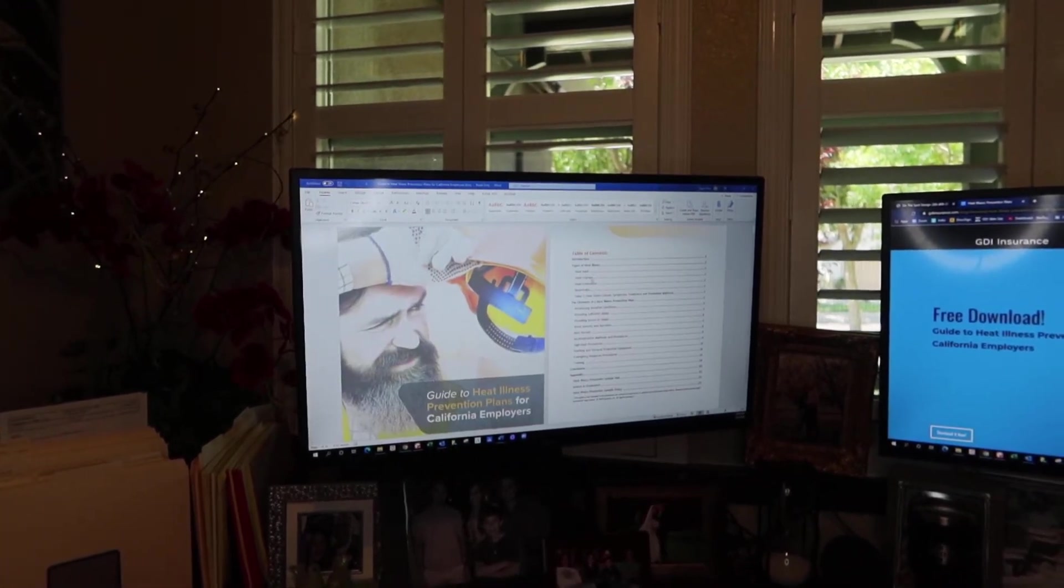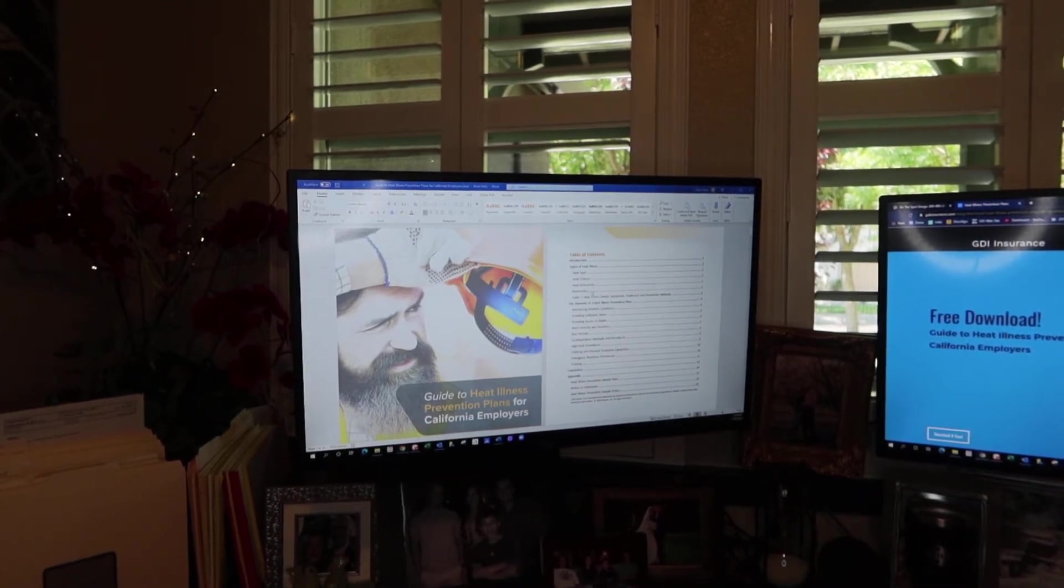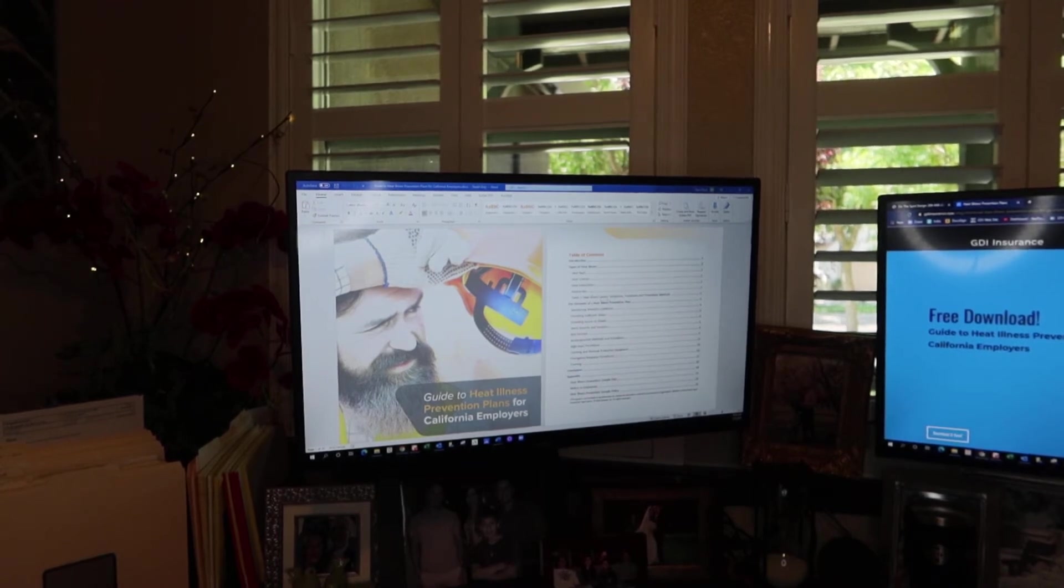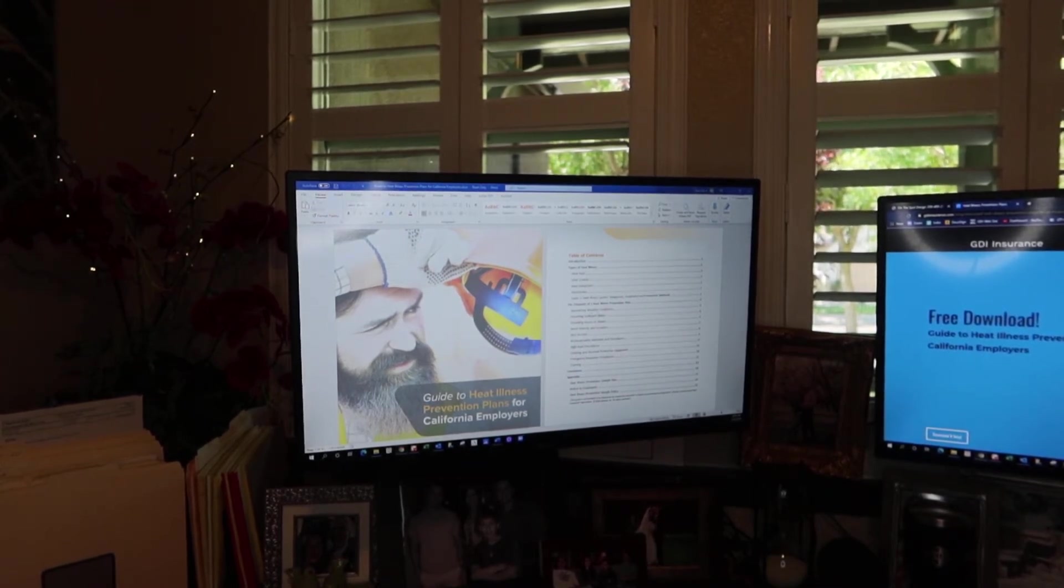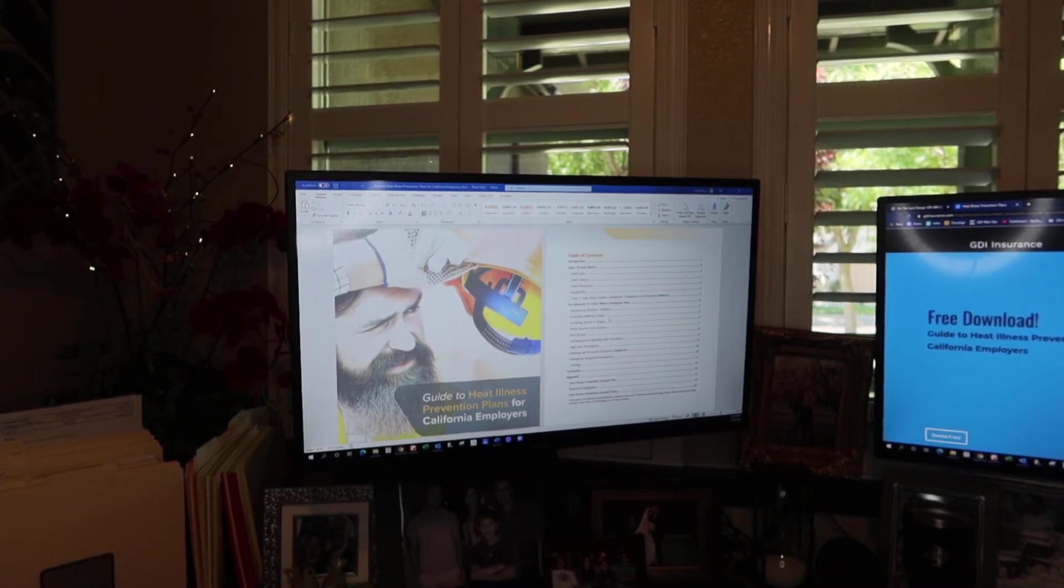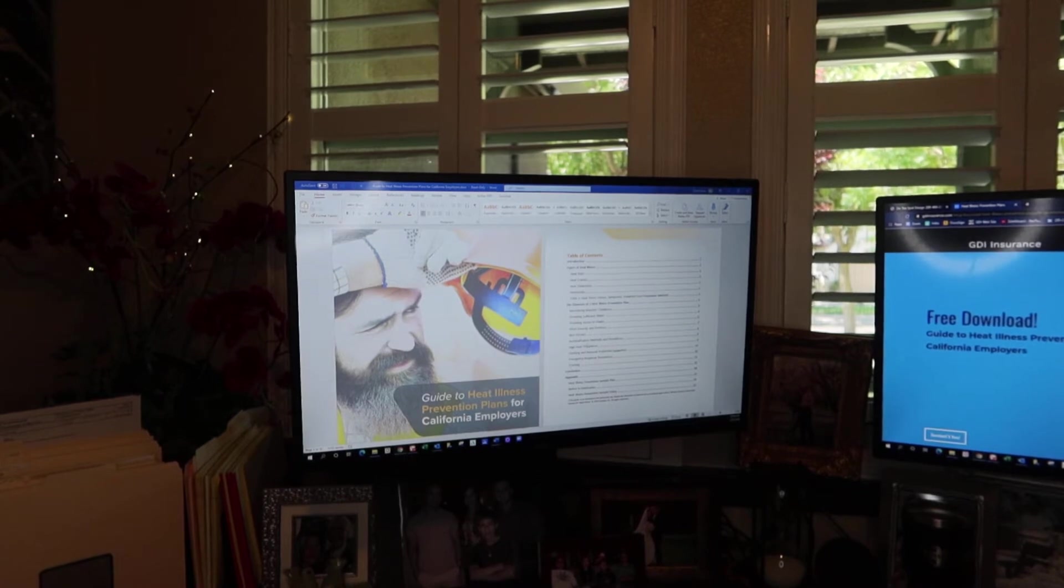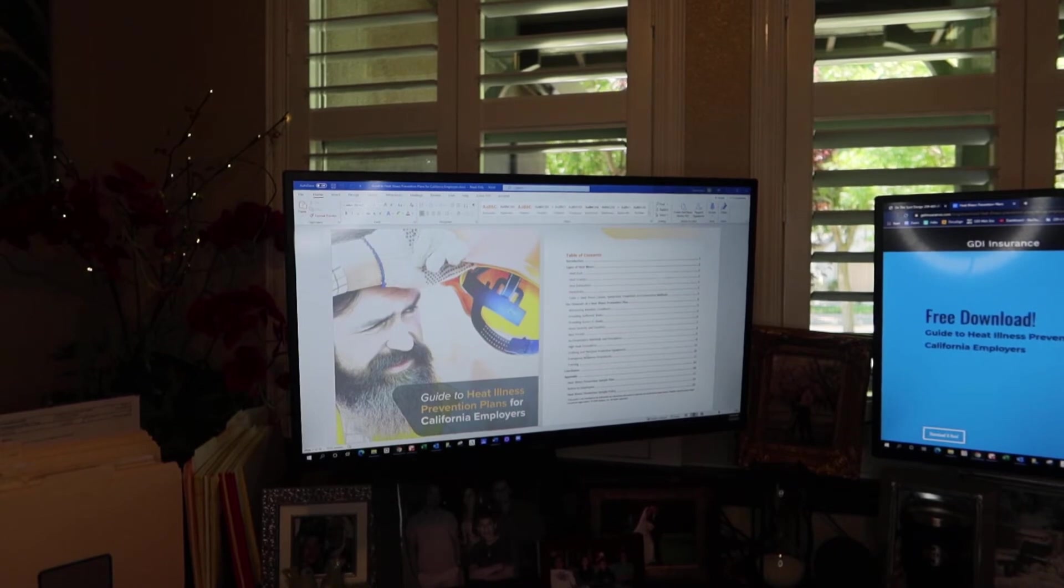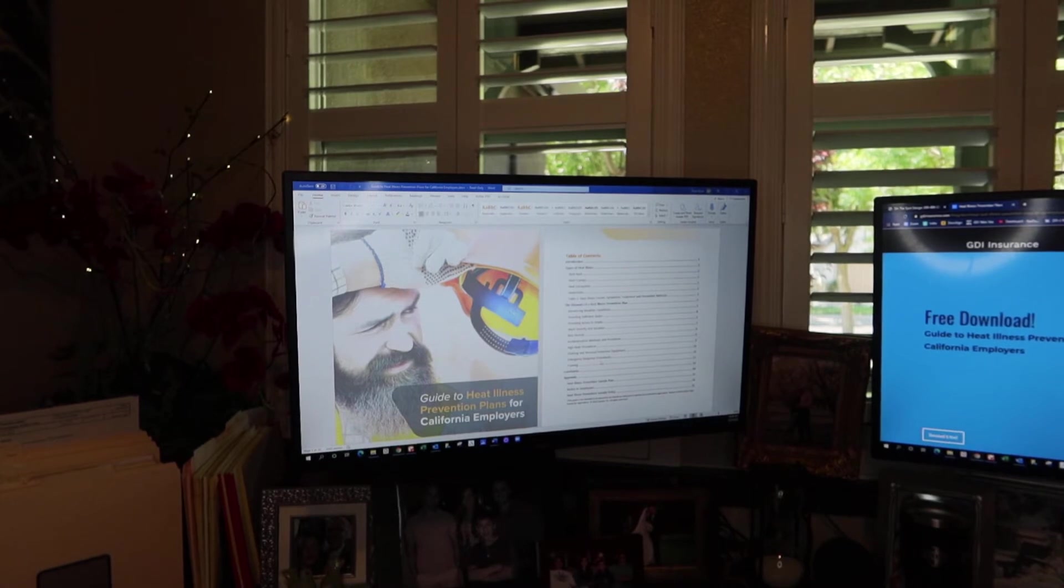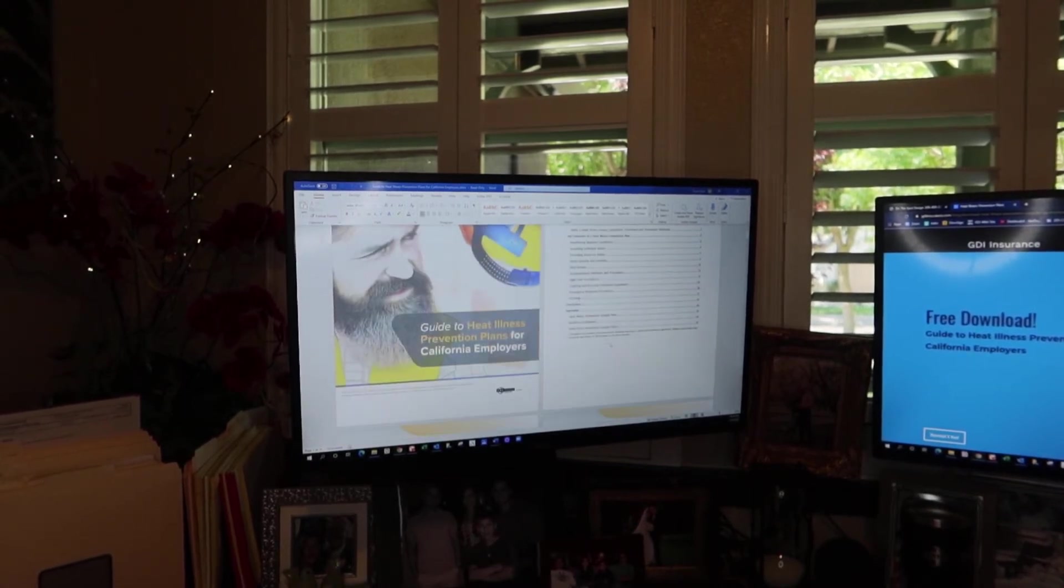And it gives you everything you need to know. I mean, heat rash, heat cramps, heat exhaustion, heat stroke really bad. Okay. That's really, really bad. Heat illness causes symptoms, treatments and prevention, monitoring weather conditions, providing sufficient water, access to shade, work severity and duration, rest periods, acclimation methods and procedures, high heat procedures, clothing and personal protective equipment, emergency response procedures, very important training, conclusion and appendix.